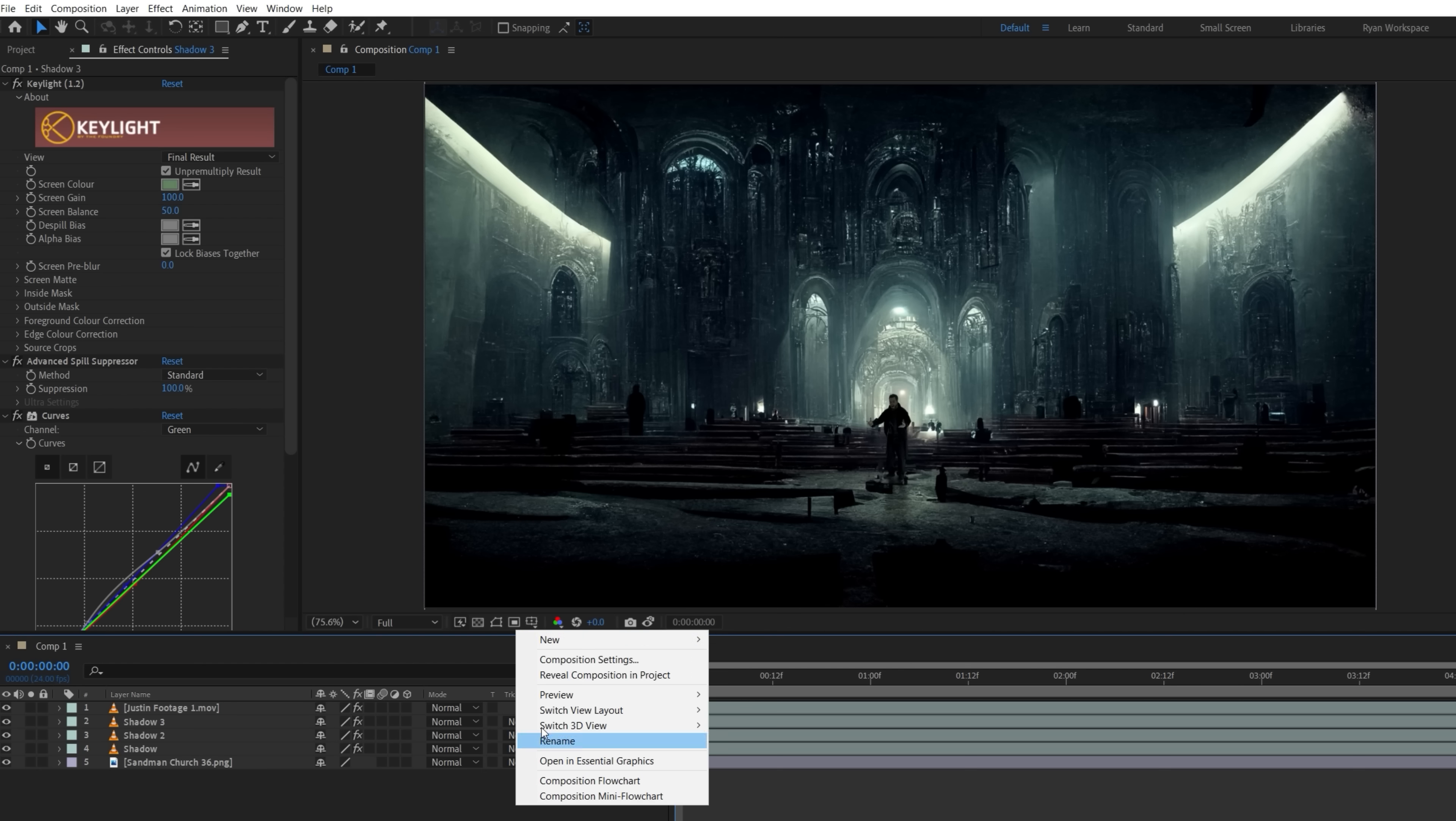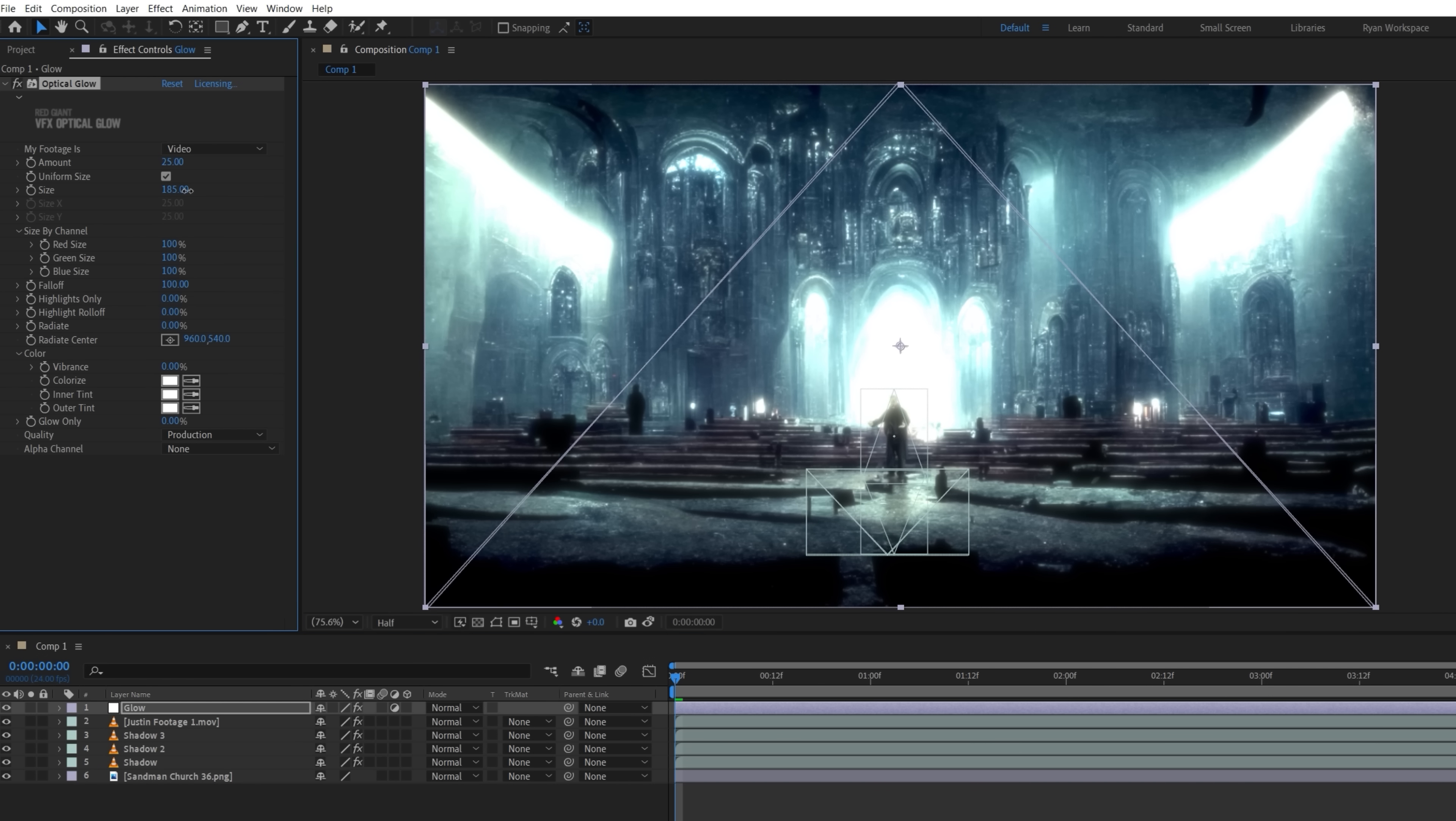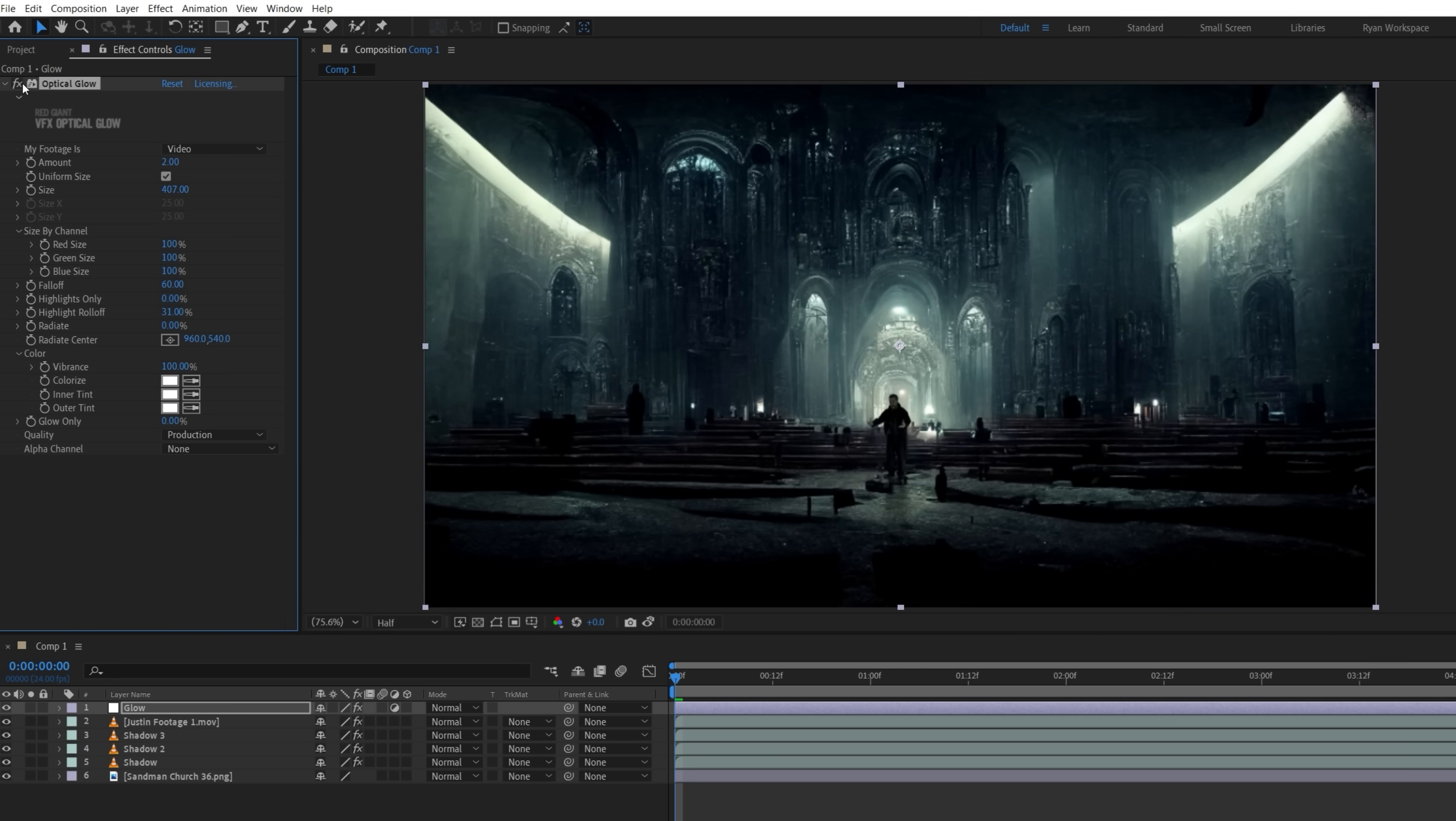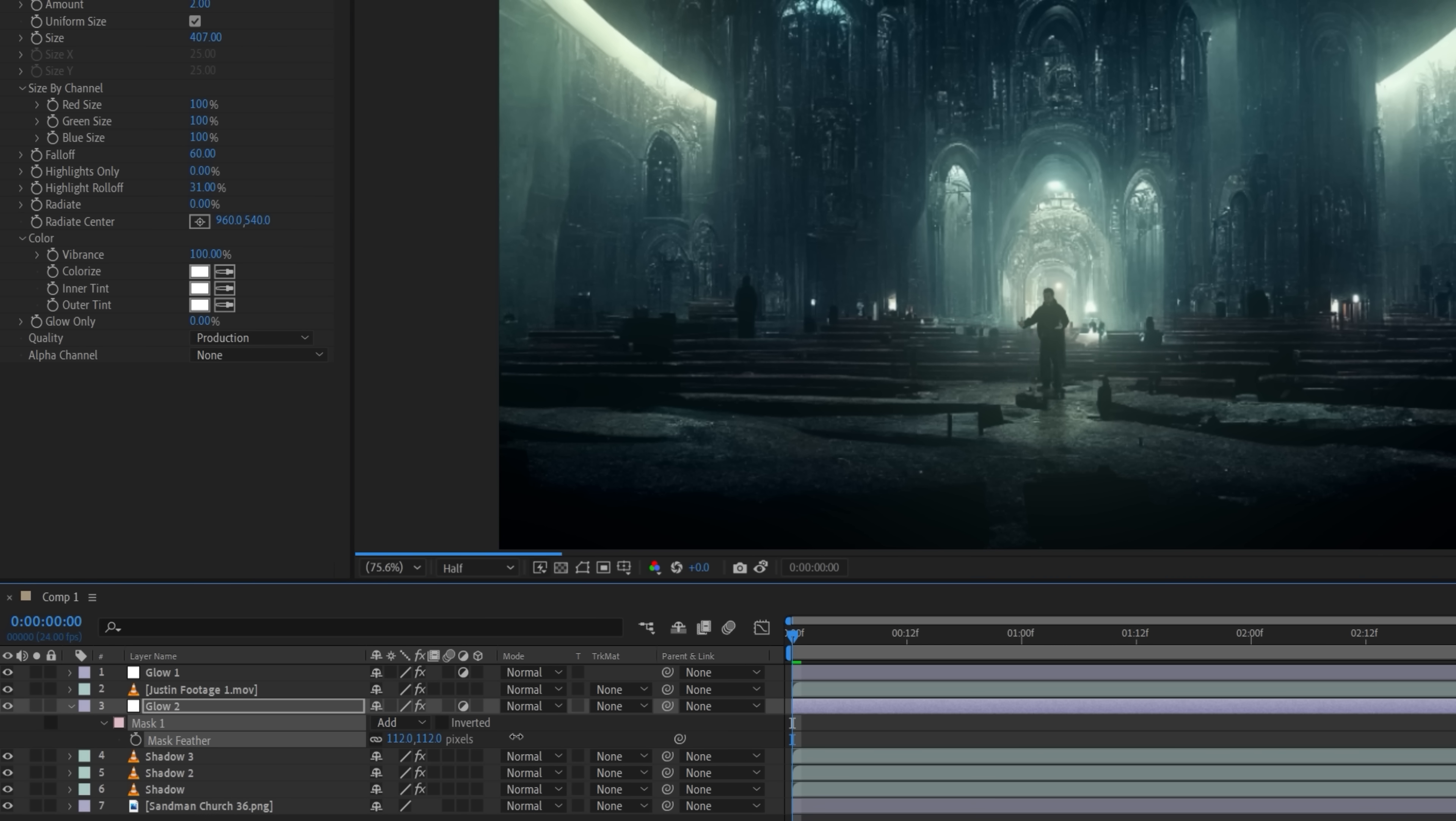Next, create a new adjustment layer at the top of the comp and add a glow effect. We're using Red Giant's optical glow with a boosted size and lowered falloff to get a hazy look, but with a really low amount to keep it subtle. Then we can use a duplicate placed below Justin's layer, masking and feathering the lower, darker area behind him to help add some visual separation, similar to the actual Sandman shot.